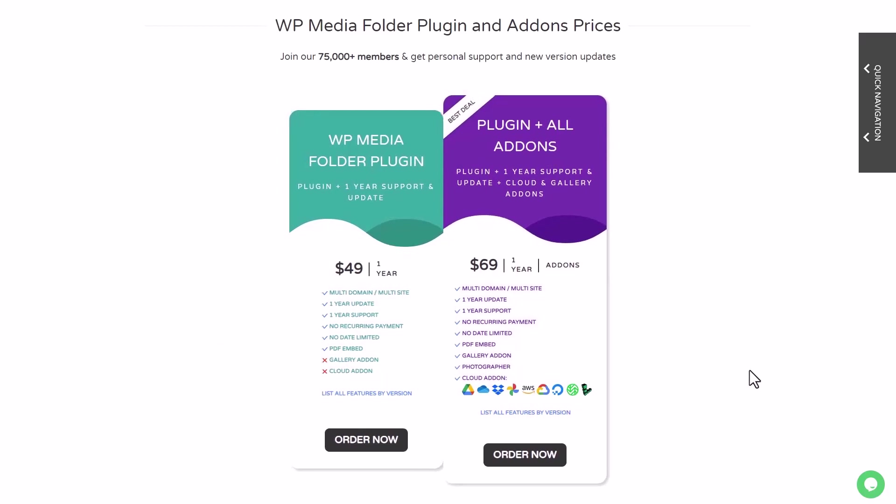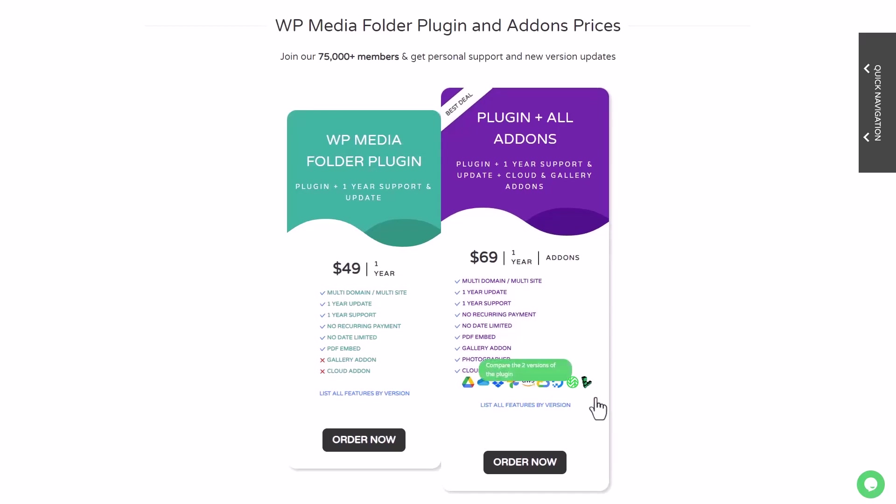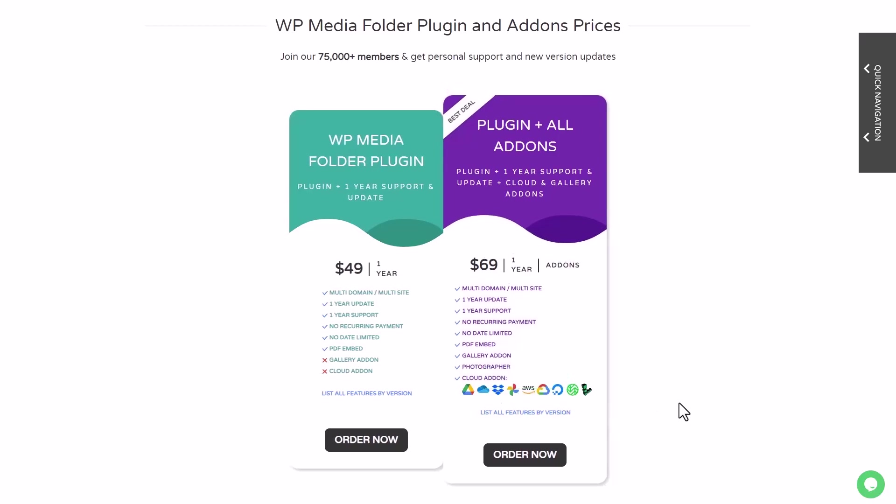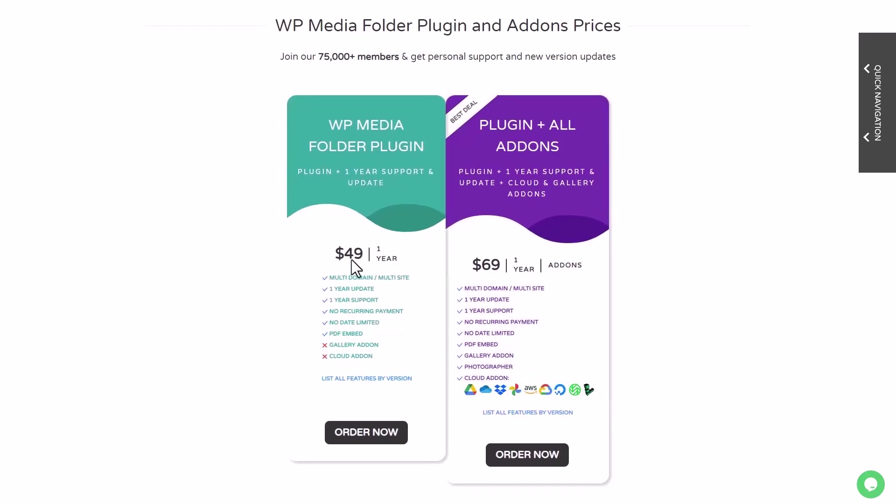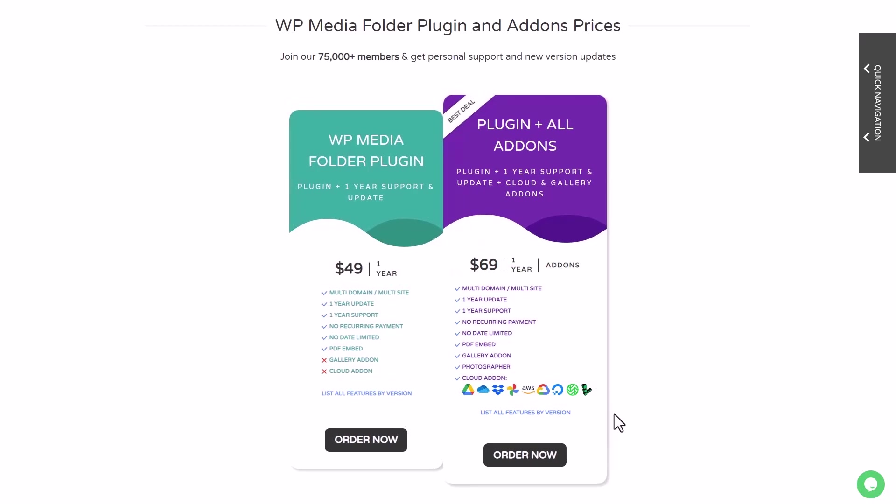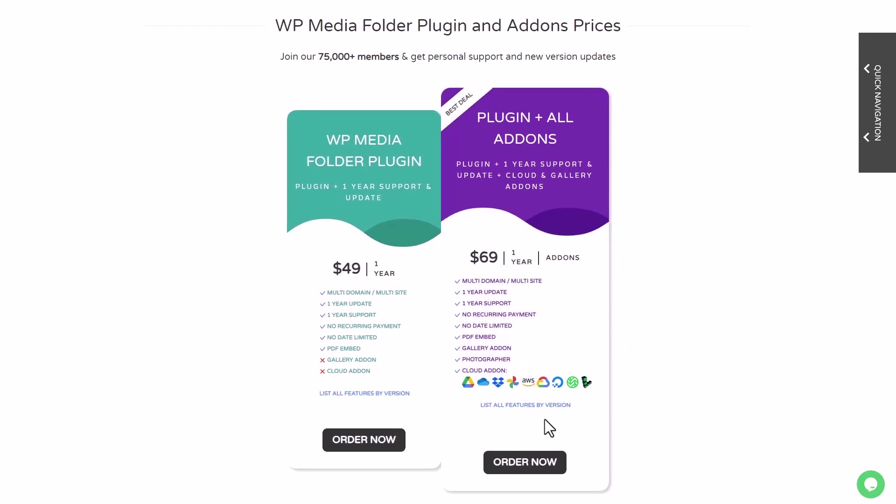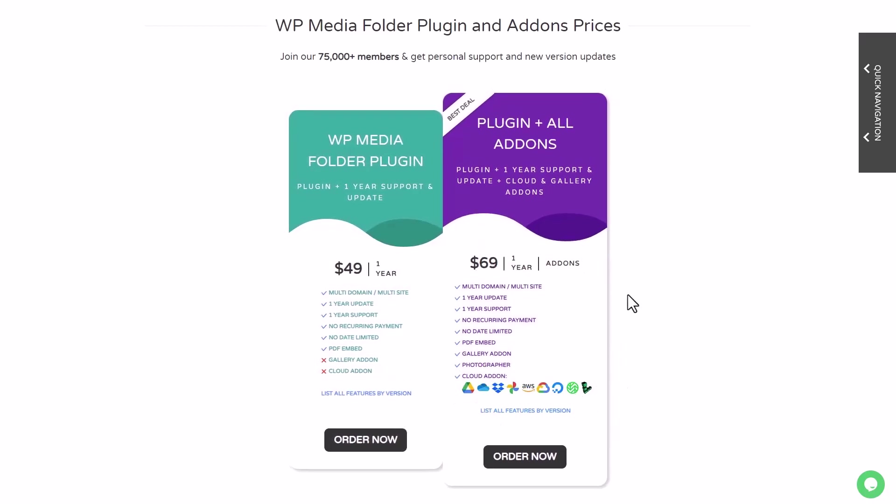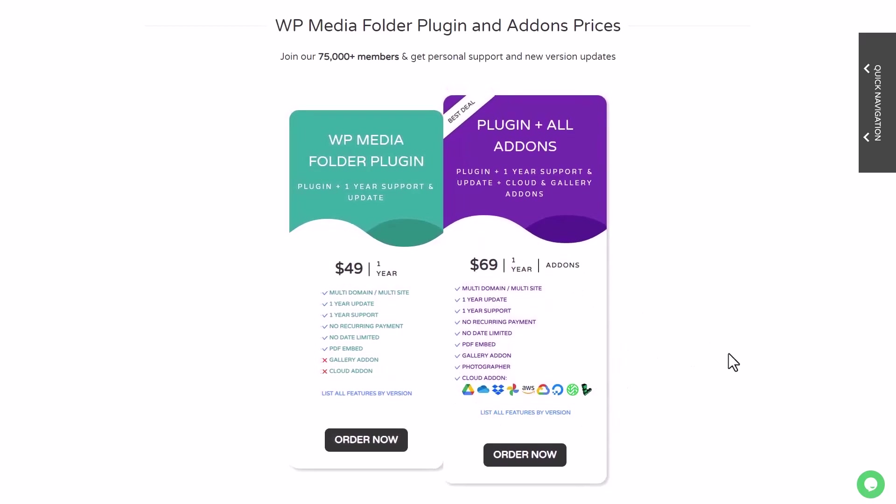This plugin is available at $49 with all the features we've just tested in this video. All the cloud integrations and gallery features will require the $69 membership. And that's for an unlimited number of websites, no domain limitation, no support limitation.